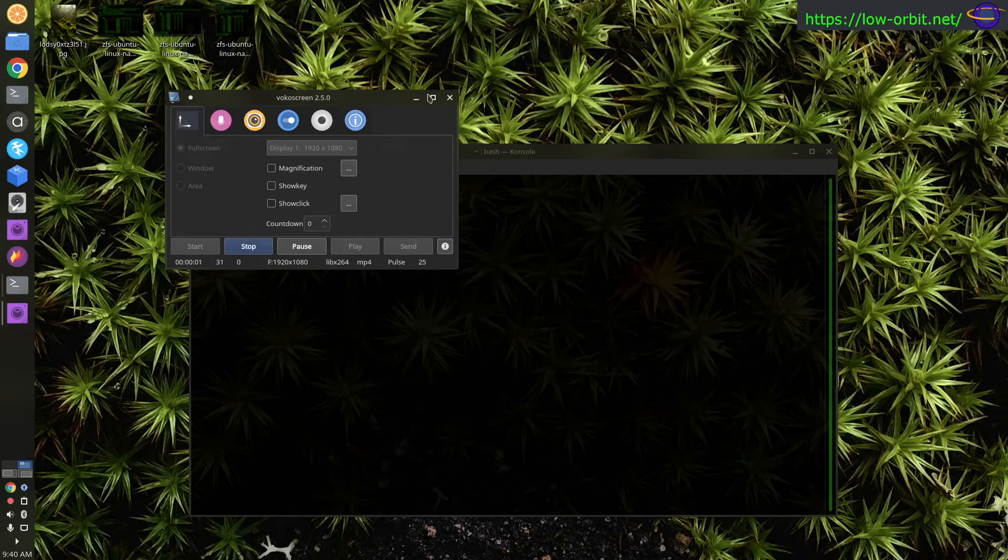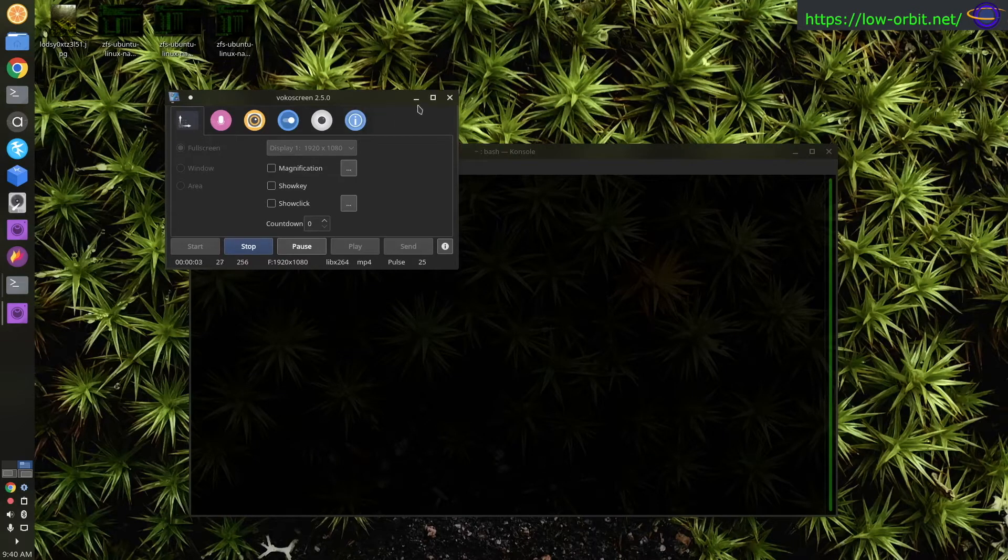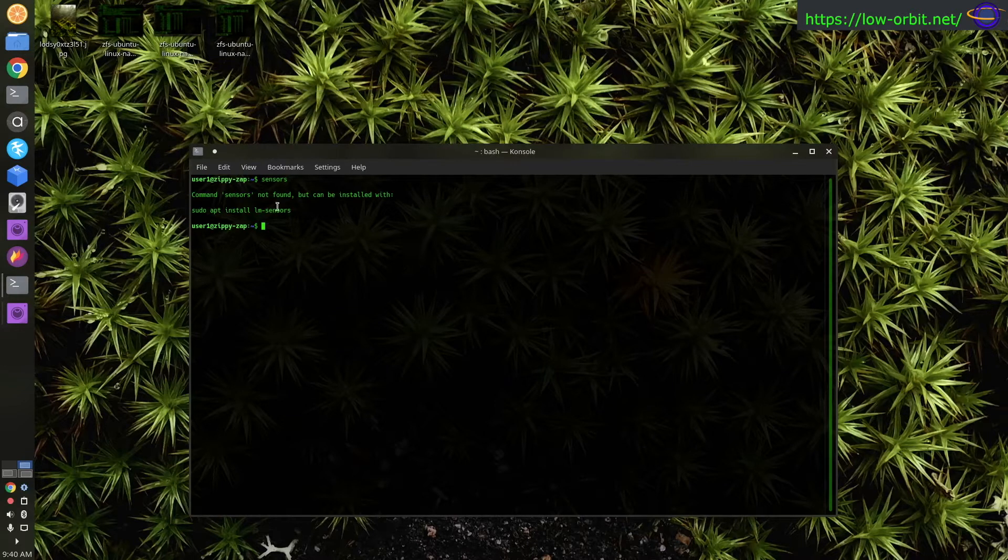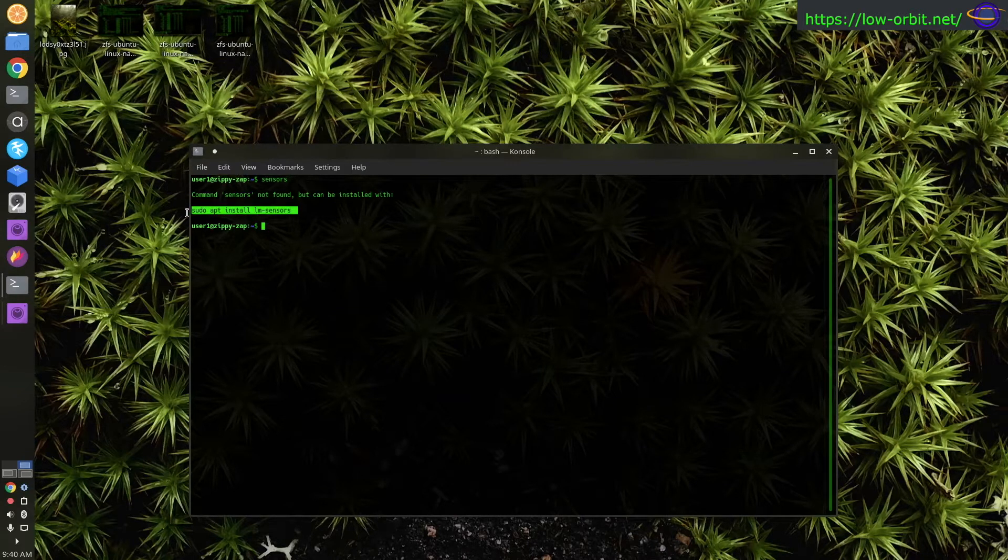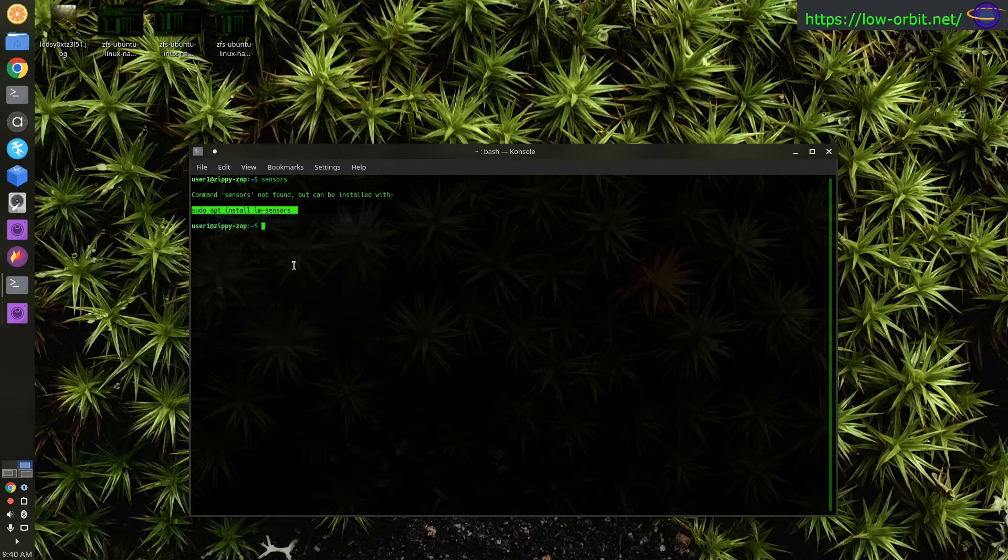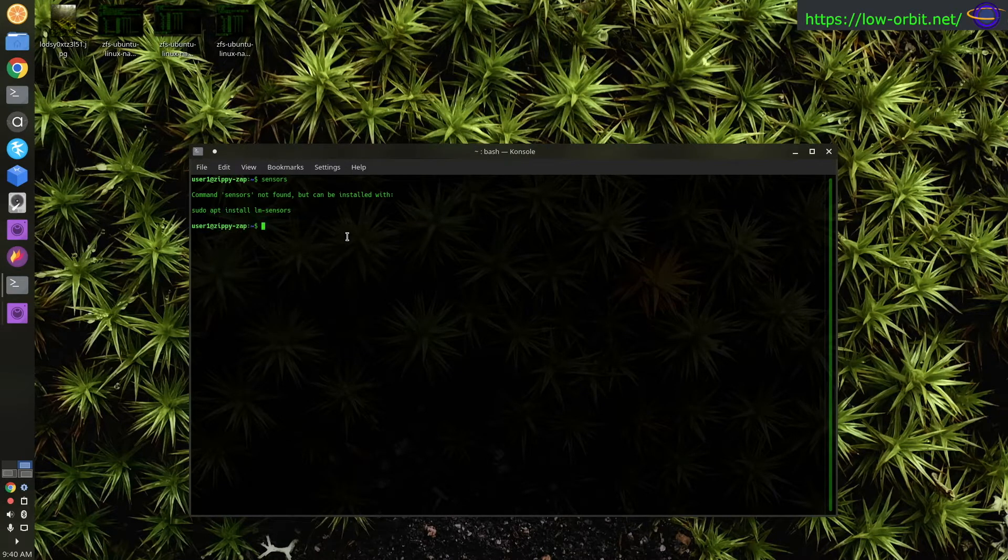All right, so today I'm going to show you how to use LM Sensors to monitor CPU temperature in Ubuntu Linux. First thing, I'm going to install LM Sensors, the LM Sensors package.